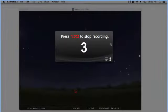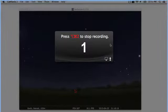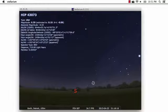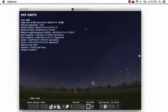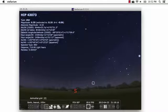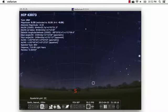Camtasia will minimize, and you'll get a countdown. When that's complete, you can start your demo, explanation, or whatever, with narration. Camtasia will record it all.